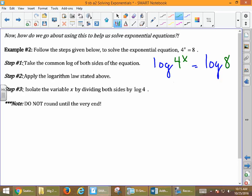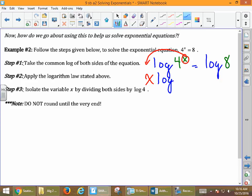There we took the common log of both sides. Second step: use our logarithmic law. When we use our logarithmic law, we take this value of x and write it out in front. So this becomes x log 4 equals log 8.